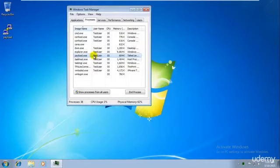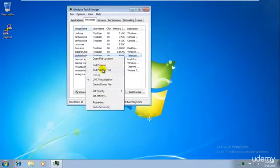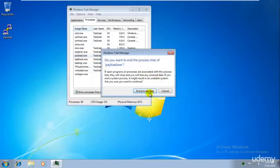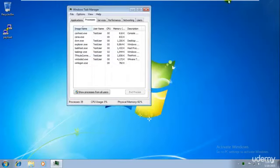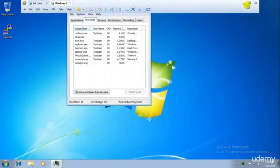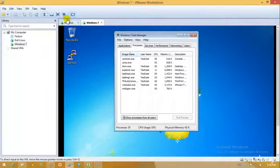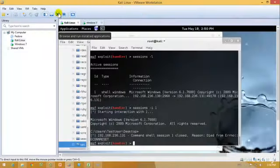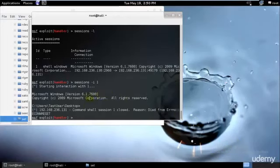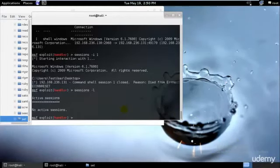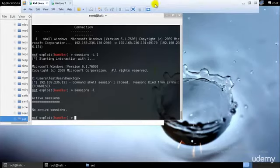If he goes ahead and closes this, right click end process tree, yes, the connection will be turned down. And as you can see over here in Kali Linux, it will get session was closed. And no matter again, if you go ahead and try to search, you will not get any active sessions over here. That is the reason.